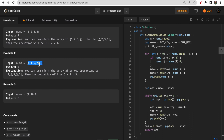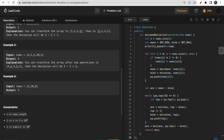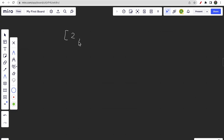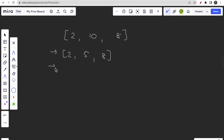In the second example, 20 is the large element. It can be reduced to 10, then further to 5. The 1 can be increased to 2. So the final state gives 5 minus 2 = 3. In the third example with [2, 10, 8]: in one operation we make [2, 5, 8], then [2, 5, 4]. We can't do anything better, so the answer is 5 minus 2 = 3.